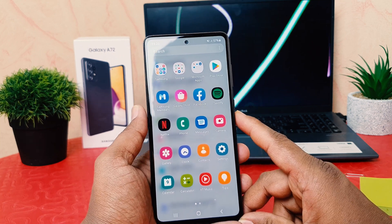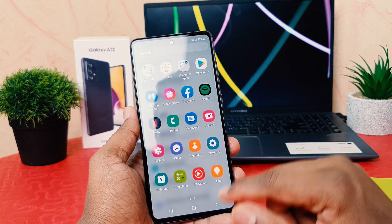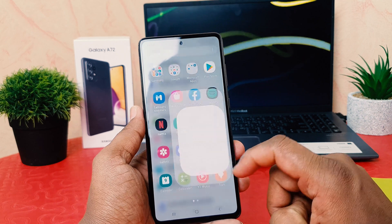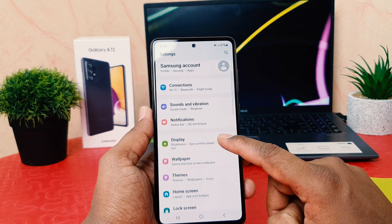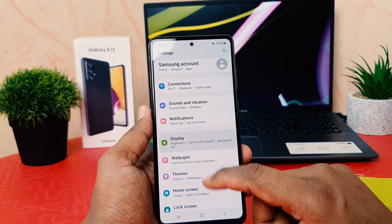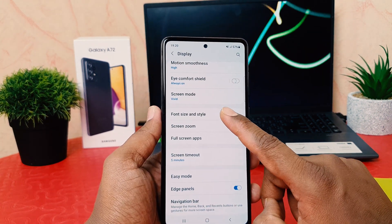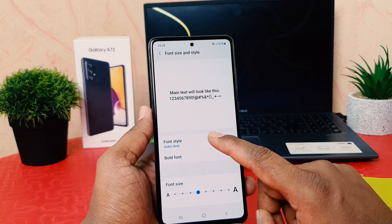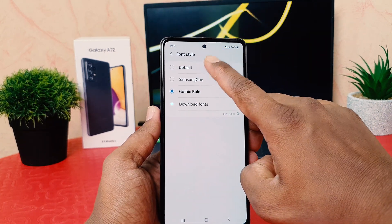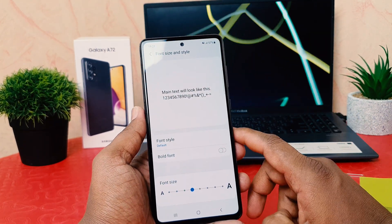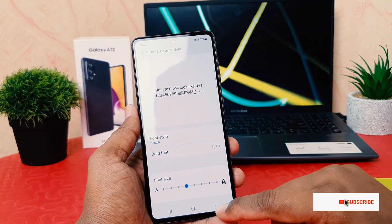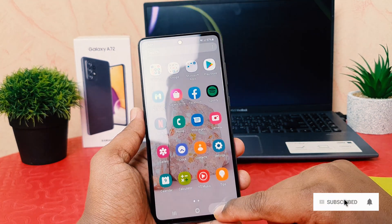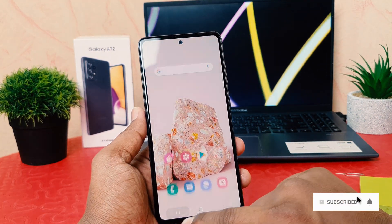Let me make it as default. Go again here in Settings and scroll down, click on Display, scroll down and click on Font Style, then Font Style, and let's make it back to default. So this is how you can really change the font style in your Samsung Galaxy.